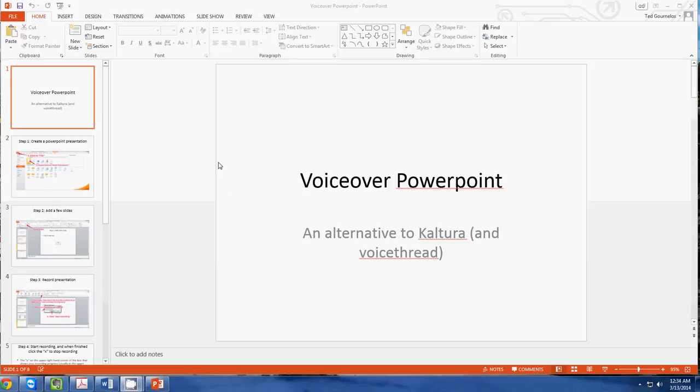Now the important thing to recognize first is that you must have a microphone attached to your computer and you must be working with it. I'm on Windows 7 right now.